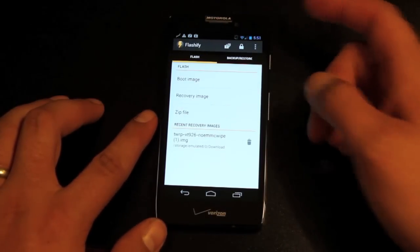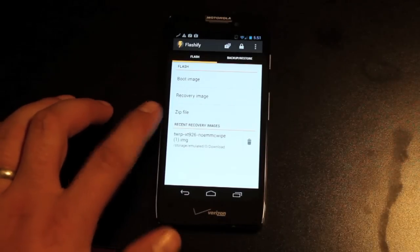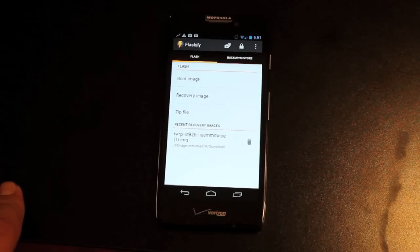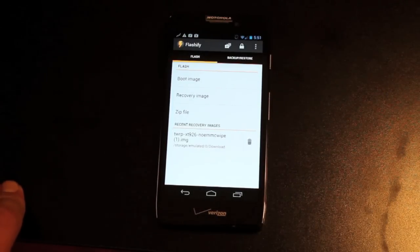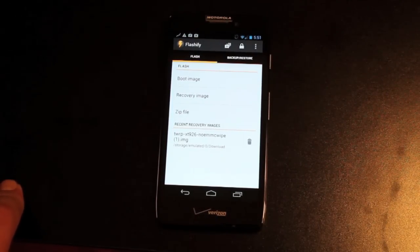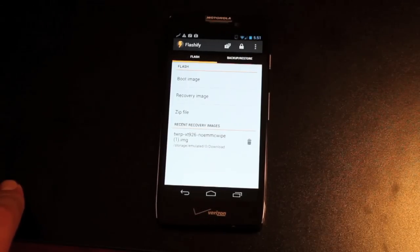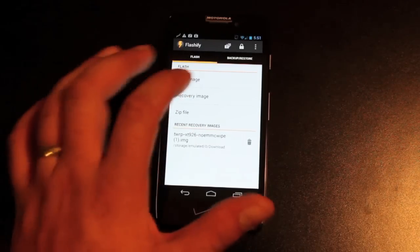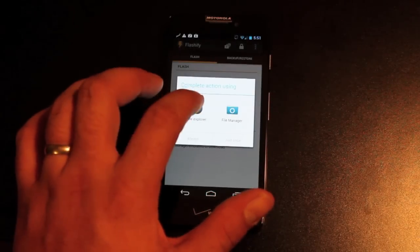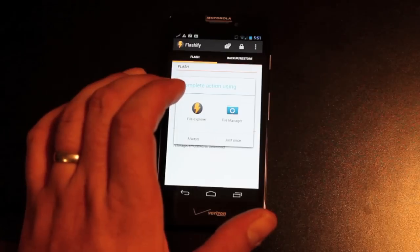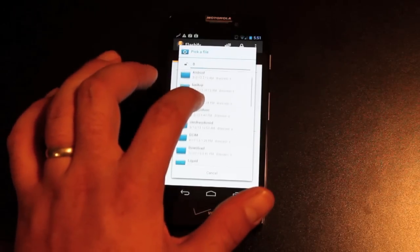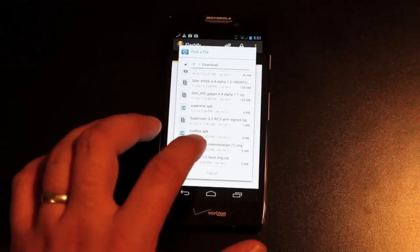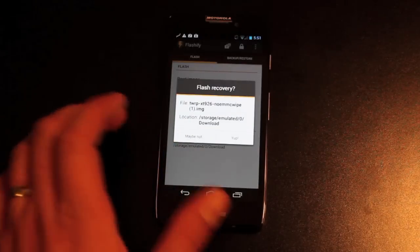So you can flash a boot image, recovery image, or a zip file. This is even good for flashing themes for particular ROMs, or if you wanted to flash any type of modification, you can do that with Flashify. We'll go ahead and choose our recovery image — mine's in the download folder and it's the latest version of TWRP by DHacker.